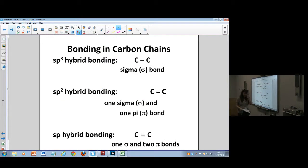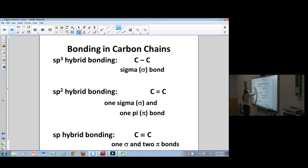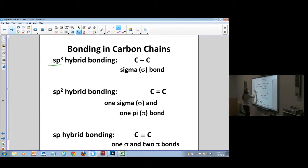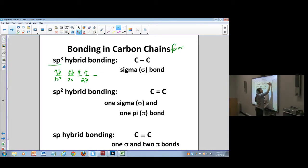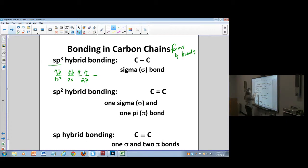Now let's talk about how carbon bonds. Remember, we had to use valence bond theory because it wouldn't work when we just tried to do VSEPR. Under VSEPR, carbon has the configuration 1s², 2s², 2p², and the problem is that carbon always forms four bonds — but under VSEPR theory, the best carbon could do is have two bonds.